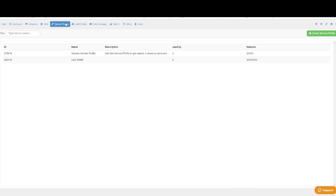Emnify allows you to have different groups of endpoints with different services available and limits set.